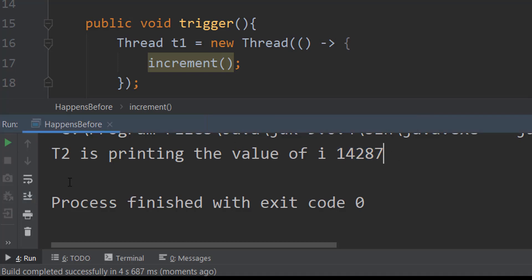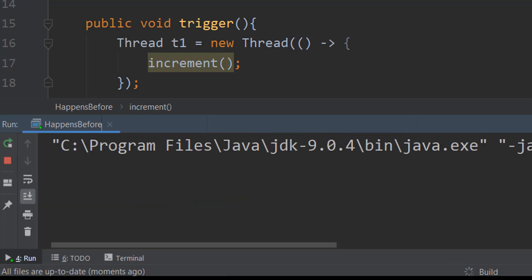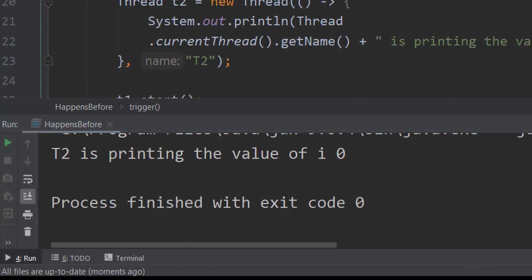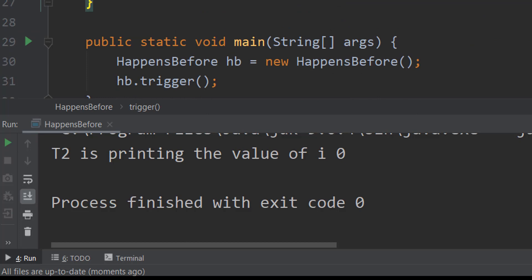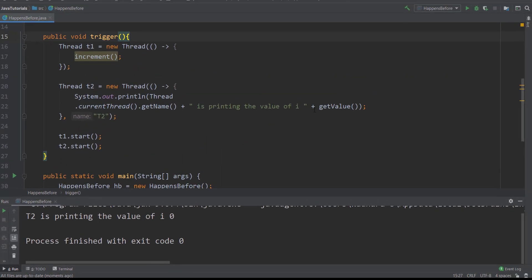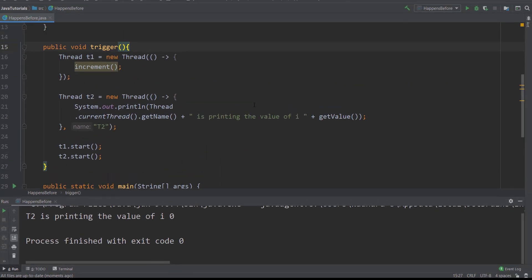Which is way less than twenty thousand, which is the expected value. Let me run this again. Now you can see value of 'i' is zero.